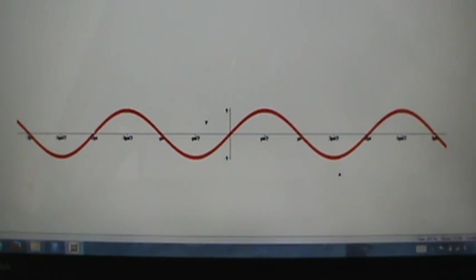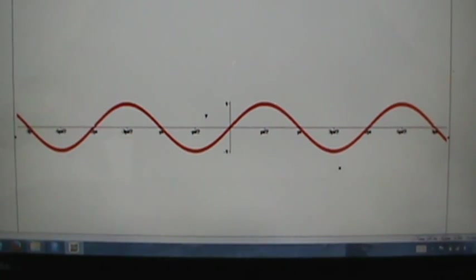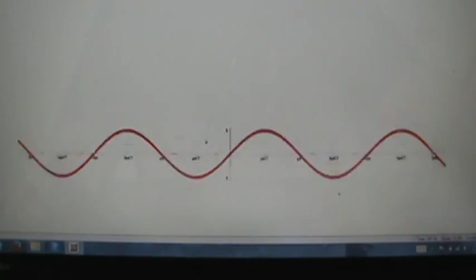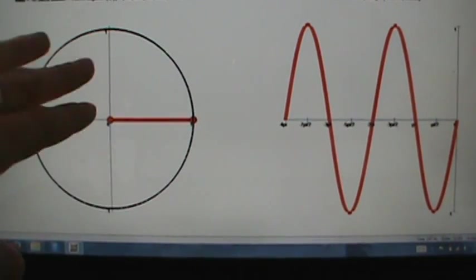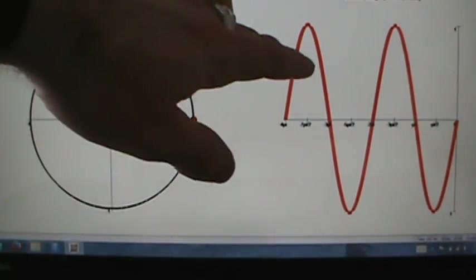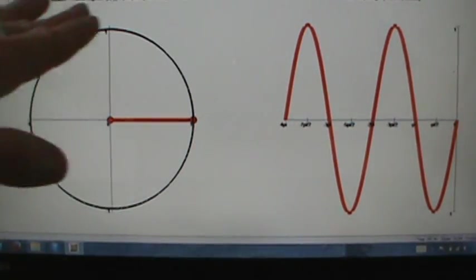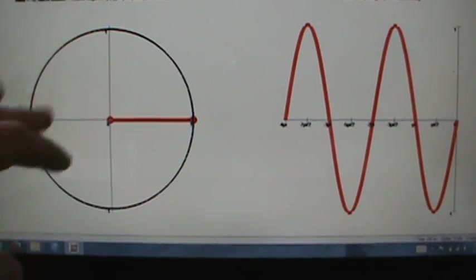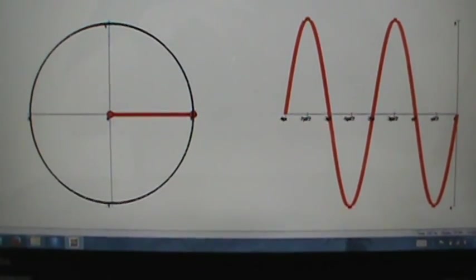That's the graph of the sine function, and in the next video we'll talk about the graph of the cosine function, which works pretty much the same way. Here we were looking at the y-coordinates on the unit circle to get the graph of sine, but in the next video for cosine, we'll look at the x-coordinates — that's really going to be the only difference. So that's coming up next.